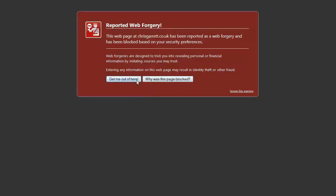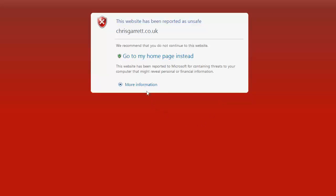It basically gives the option to get me out of here. The option to ignore this warning and continue to the page is there, but it's basically tiny. And the same is true on Internet Explorer - basically it's going to take you back to your home page.